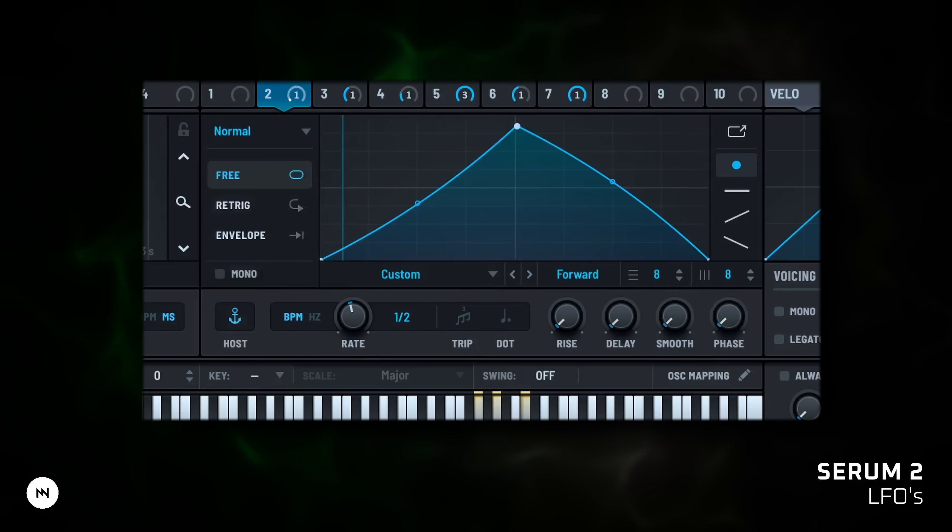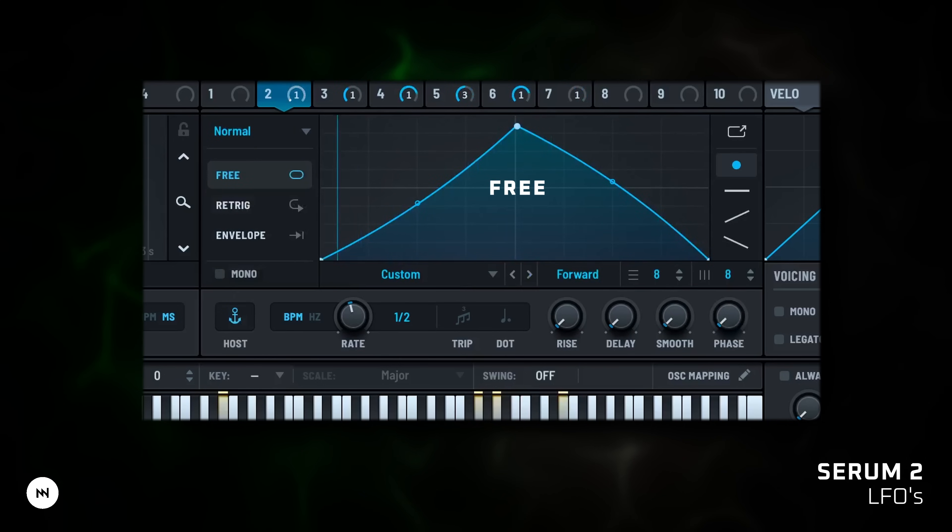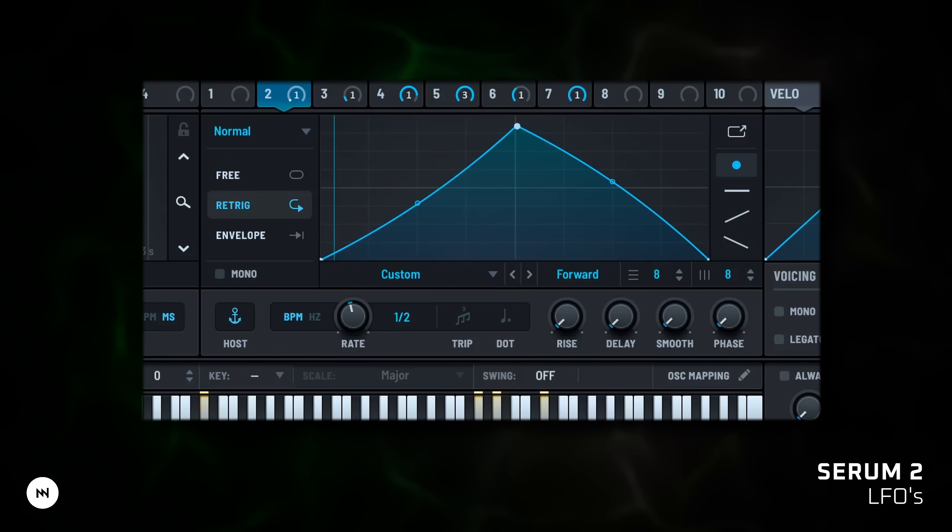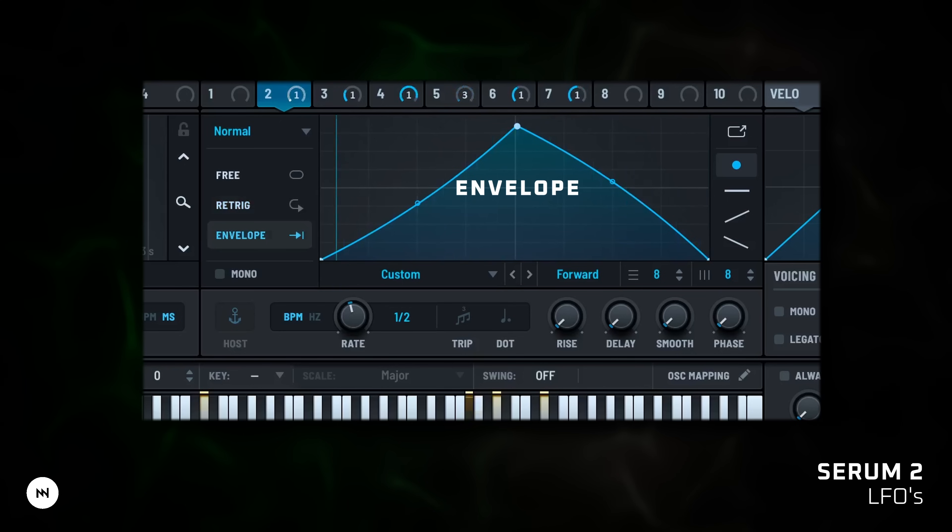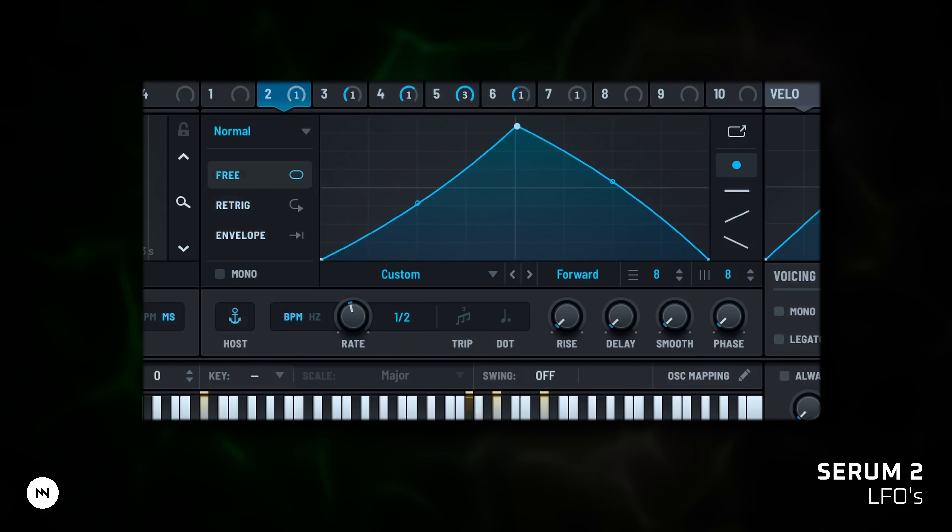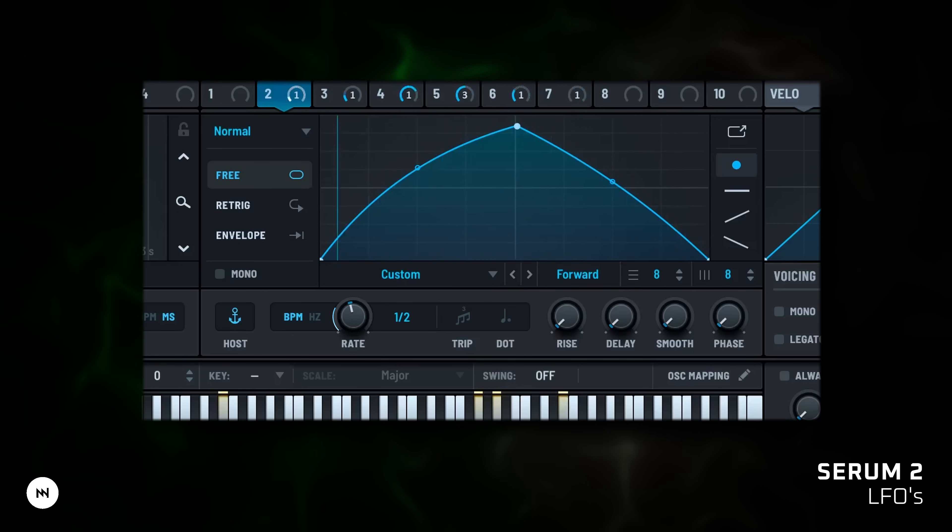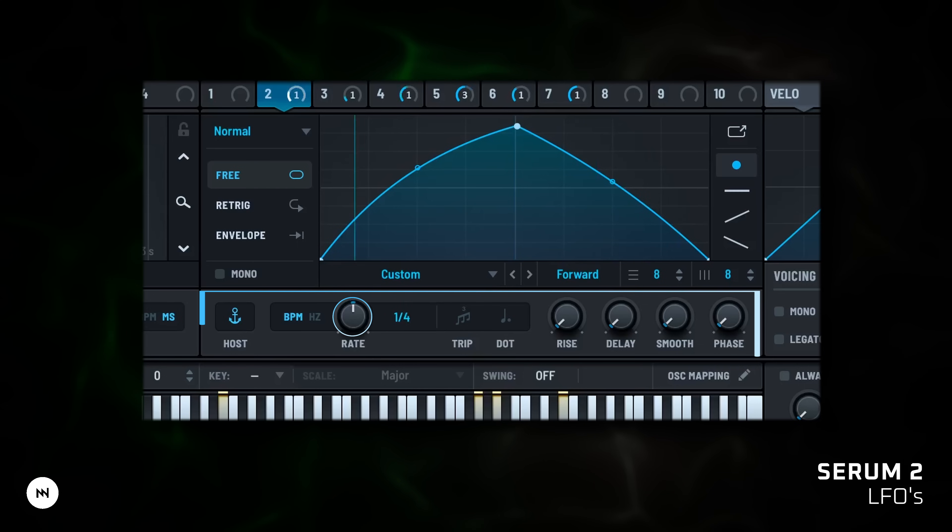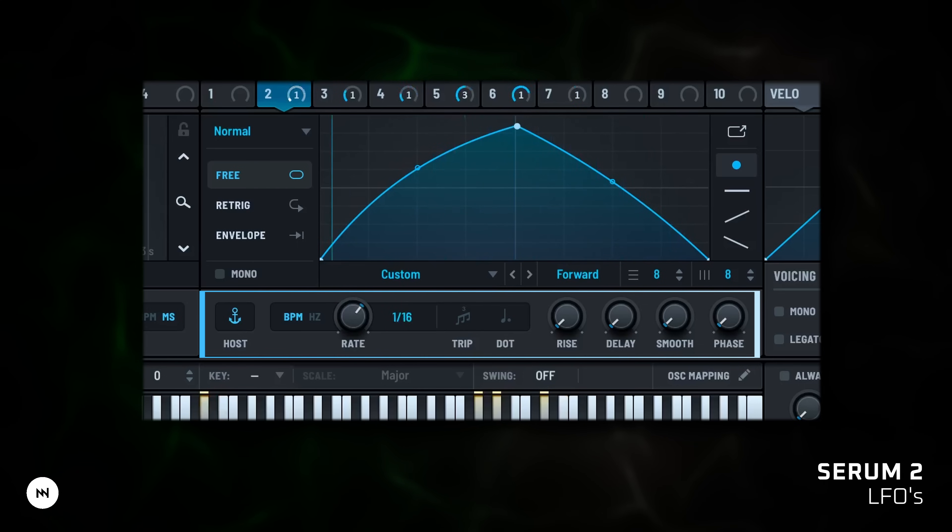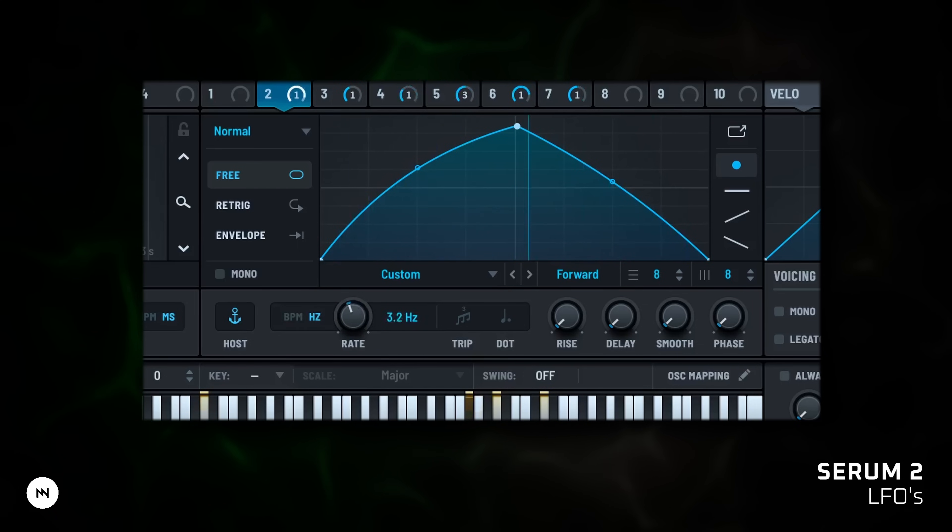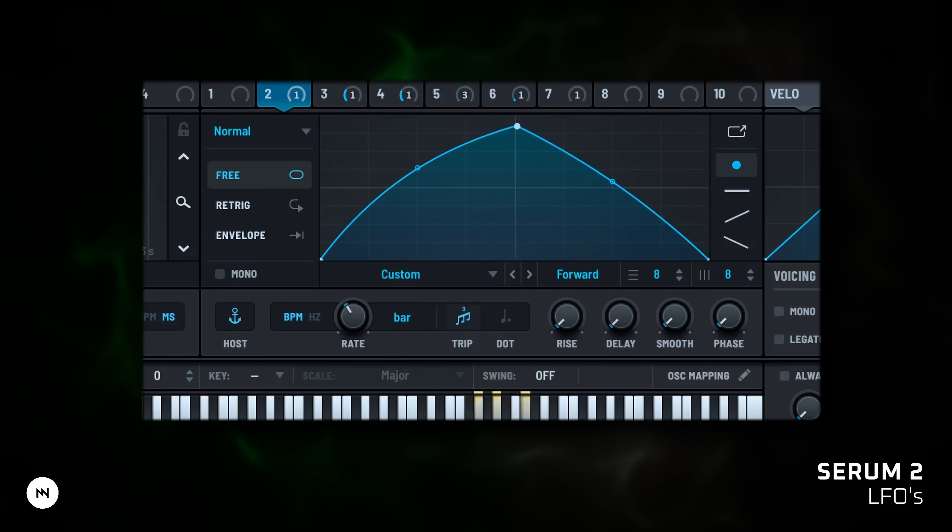Each LFO can run in one of three playback modes. Free runs continuously independent of MIDI notes. Retrigger starts with every note press. And envelope plays the shape once like an envelope. You can draw your own shapes, use LFOs as wavetables or grab wavetable shapes and turn them into LFOs. Rate controls LFO speed. Use BPM for tempo sync or hertz for free rate. Turn on trip for triplets and dot for dotted timing.